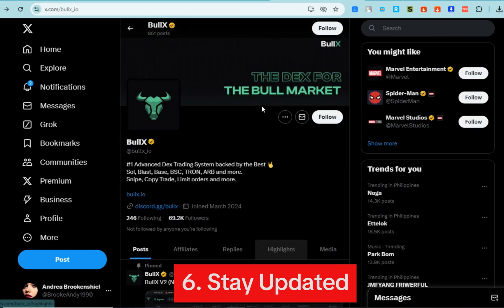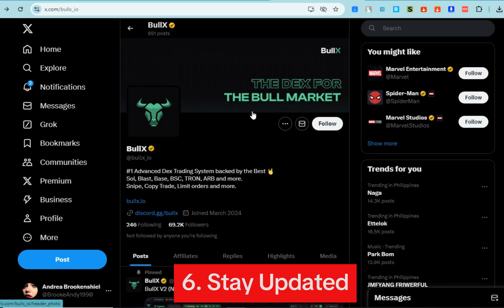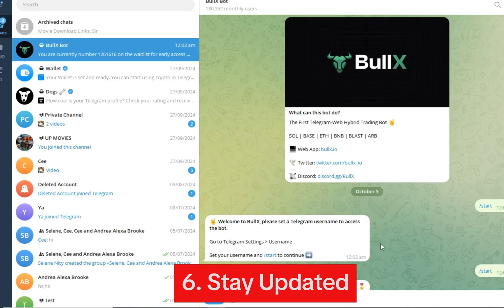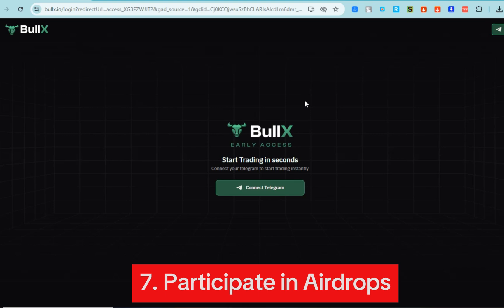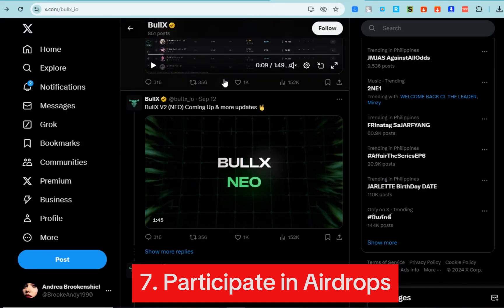keep an eye on BullX's Twitter and Telegram for updates on new features, trading volumes, and any ongoing promotions or airdrops. And number seven: participate in airdrops. Engage with the platform to participate in airdrop protocols, which reward you for trading and referring new users. As easy